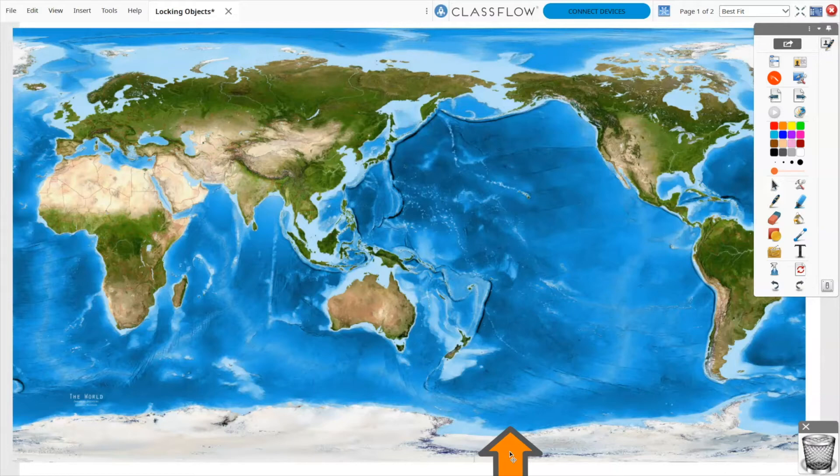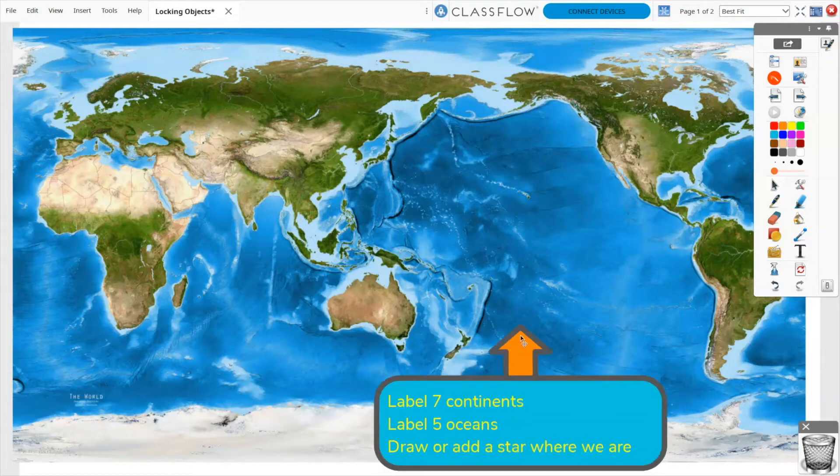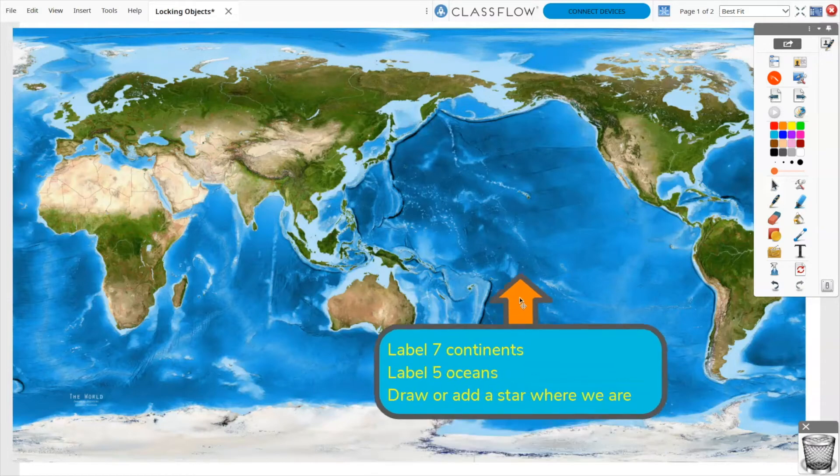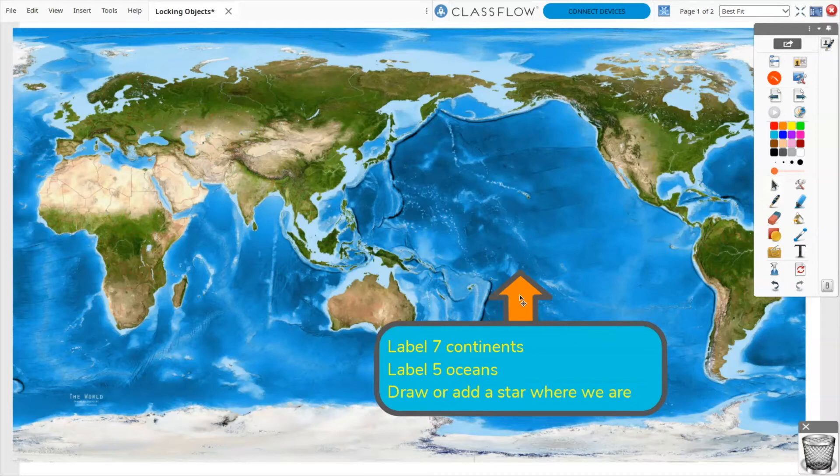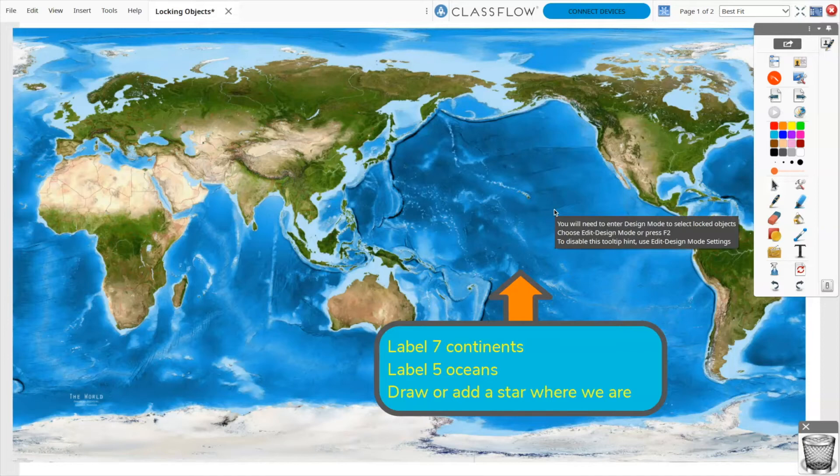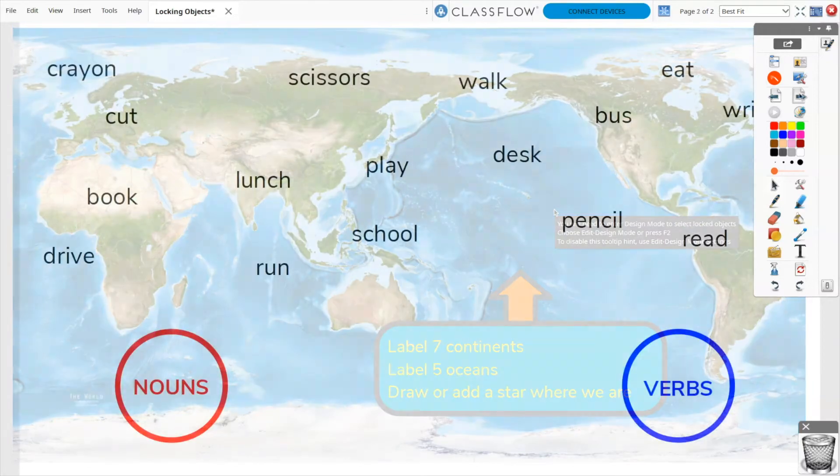For example, let's say we want to be able to pull the directions up from the bottom of the page, but we've locked the map so that it does not move while students annotate. You may lock objects from either design or presentation mode, but you may only unlock them in design mode.